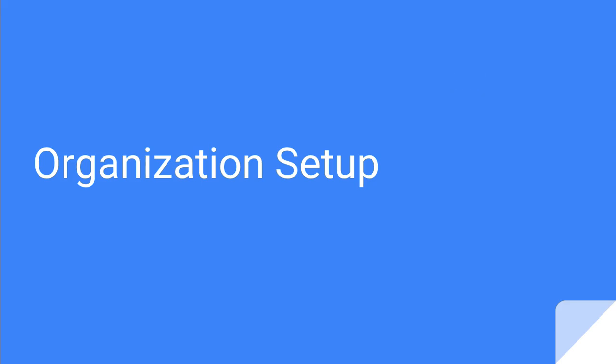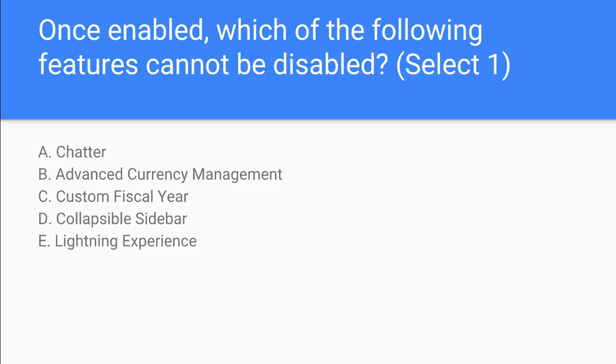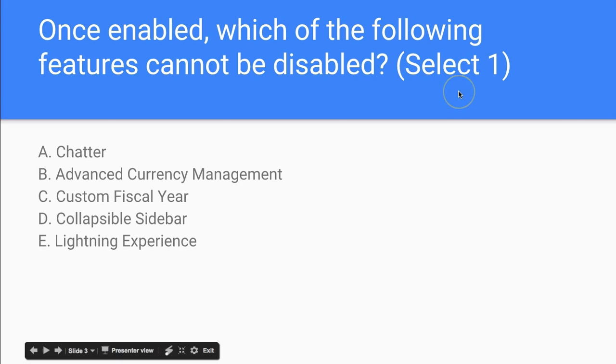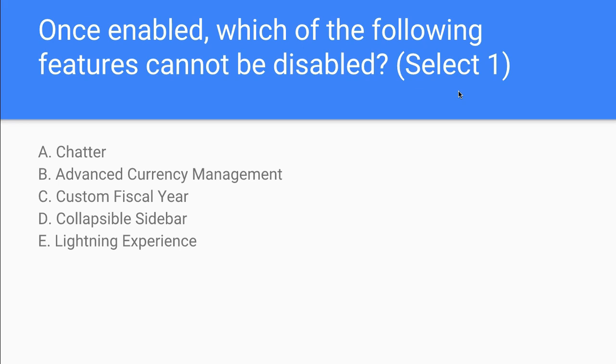Let's take a quick look at an organization setup quiz. So once enabled, which of the following features cannot be disabled?